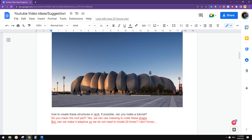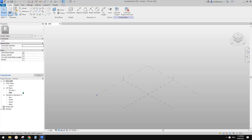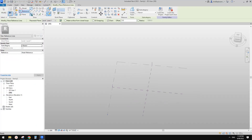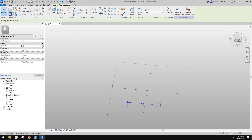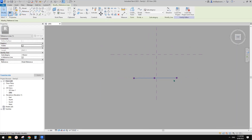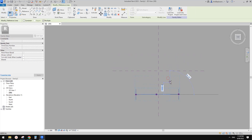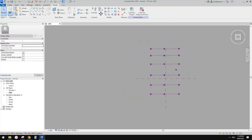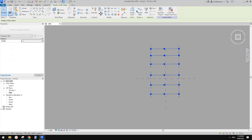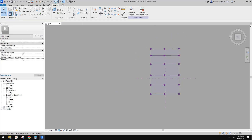Spline through points — yes, let's try. So first let's place a spline through points. I'll just draw it something like this, and maybe I'll just copy them. So now we can select them and create a surface.